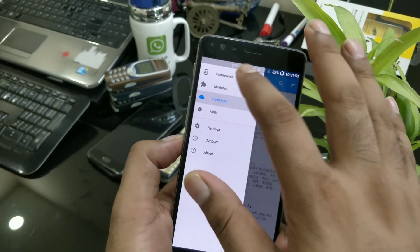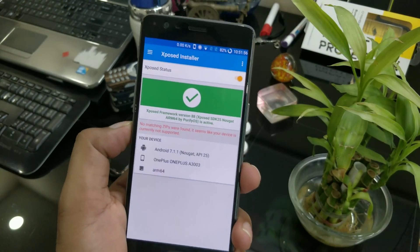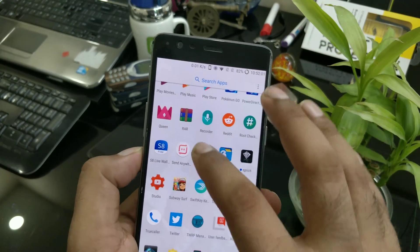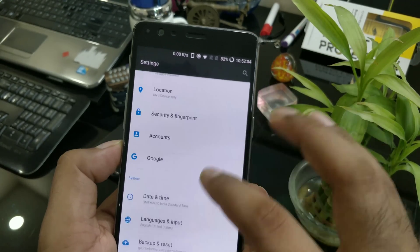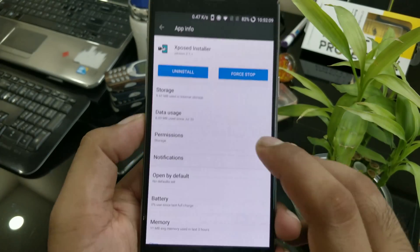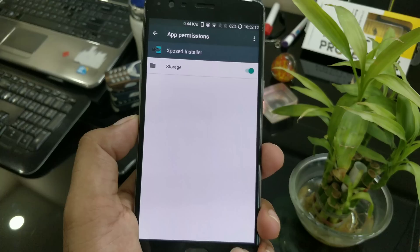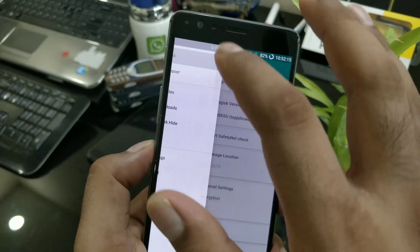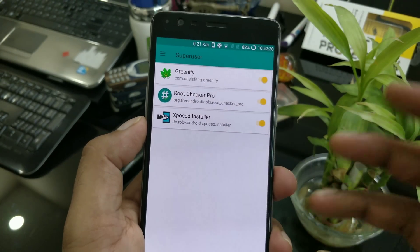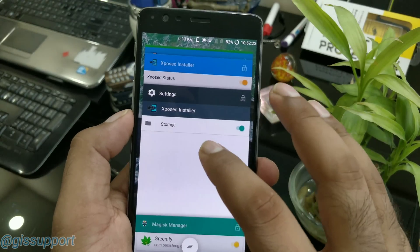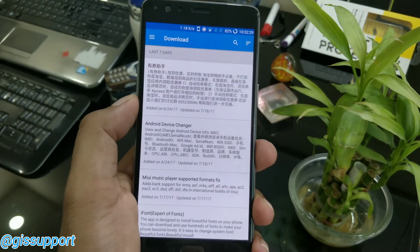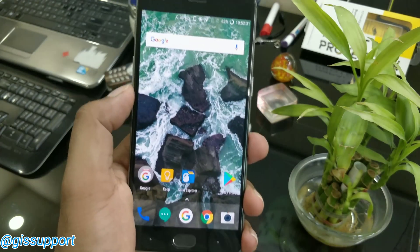This is your Xposed installer for Android Nougat. If you get any issues like errors or it's not working, let me know in the comments. A possible issue is a permission error — by default Xposed is not taking storage permission, so go to the application settings and grant storage permission. Also make sure in Magisk Manager that the Xposed installer is given proper superuser permission, otherwise you may get problems downloading modules. Once I gave proper permissions, I was able to download all the modules.